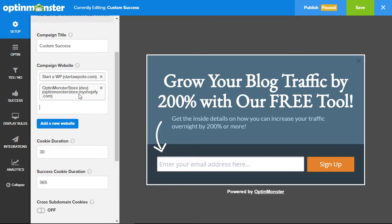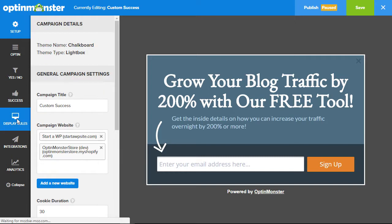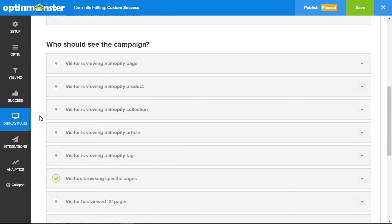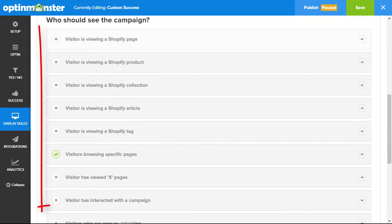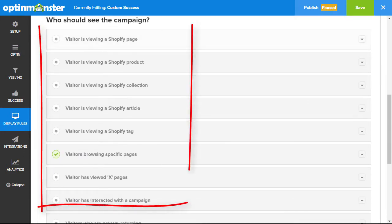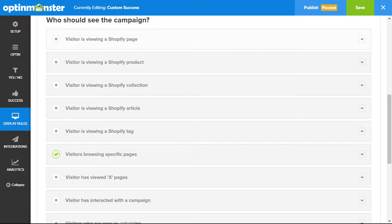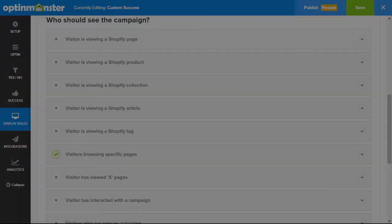You'll also want to show your top-level domain name as well. Now that Shopify is connected, you can head over to your display rules and scroll down to adjust the Shopify-specific display rules for your Shopify store. And now you've successfully integrated OptinMonster with your Shopify store.